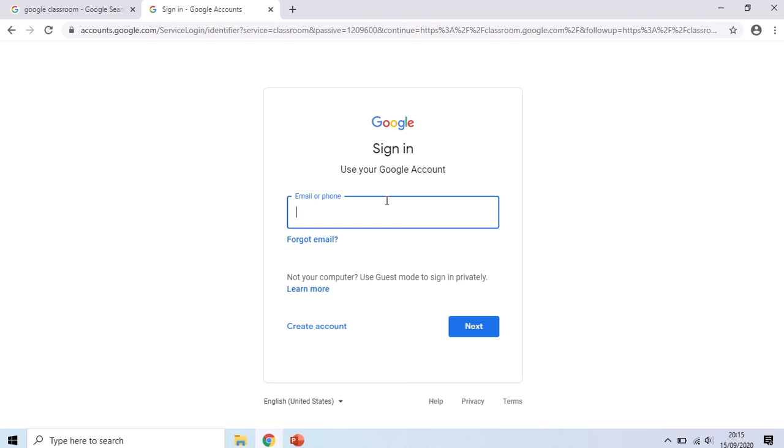If it does take you straight into Google Classroom, then likely you're already signed in using your home account and it may appear that there's no classes there. You'll have to manage the account and switch to your school account and I'll show you how to do that in a couple of moments.